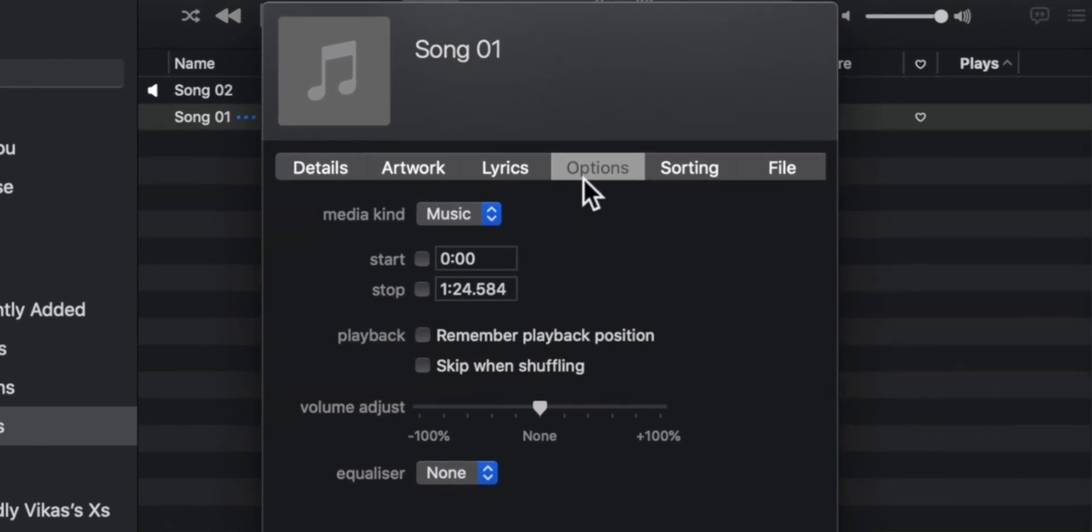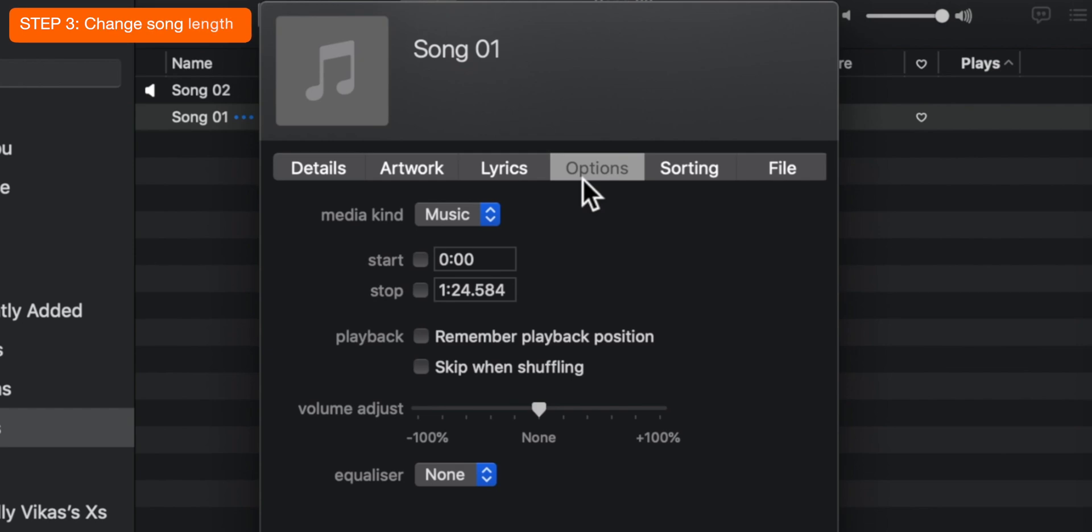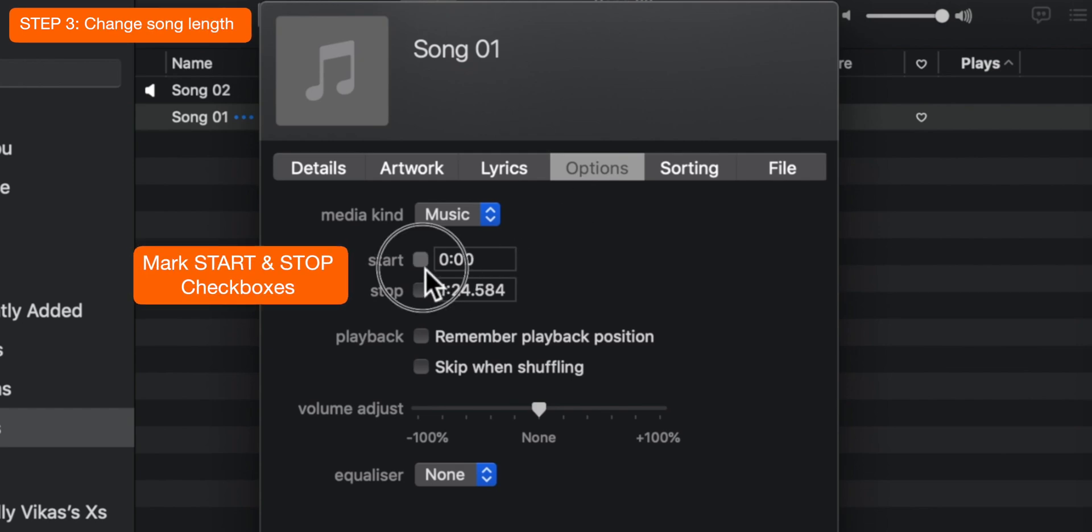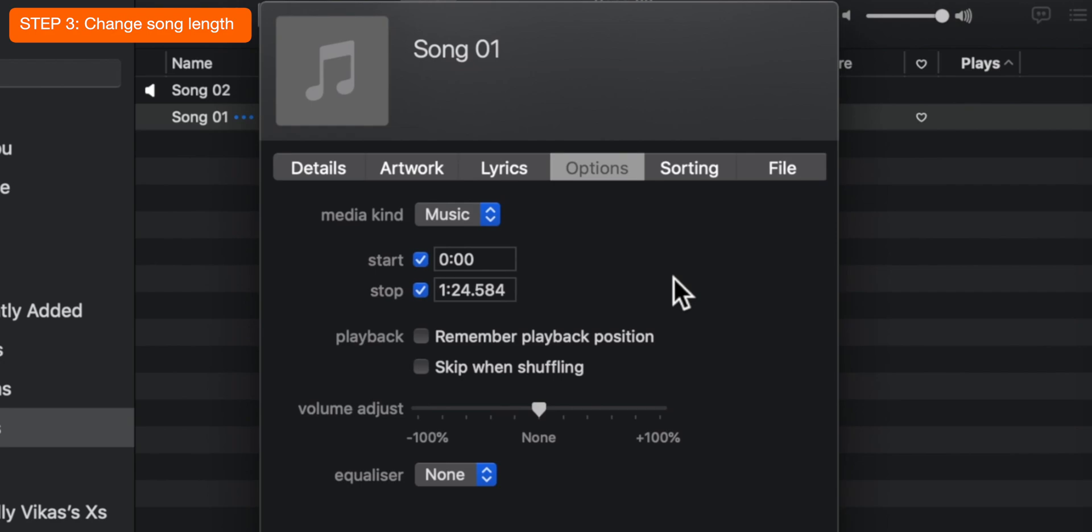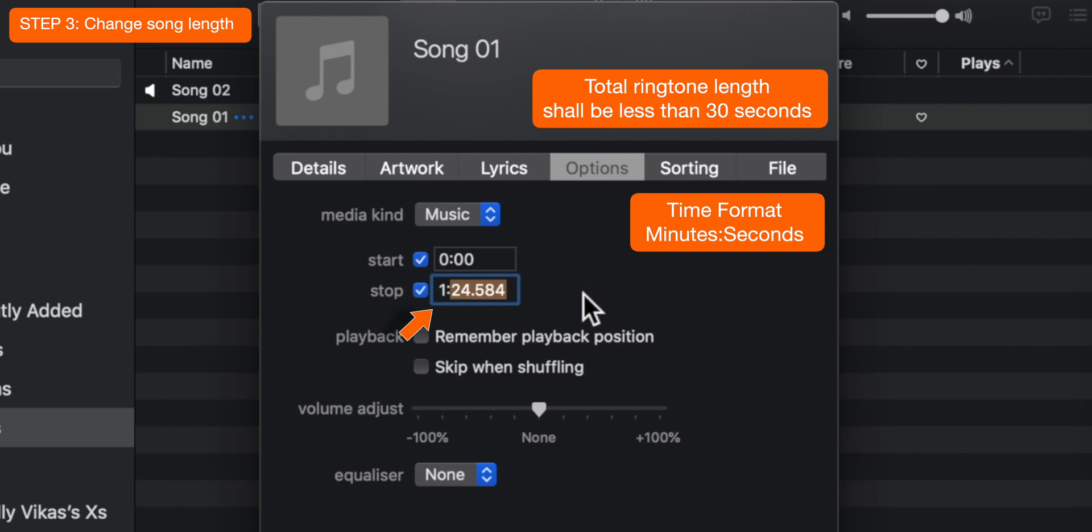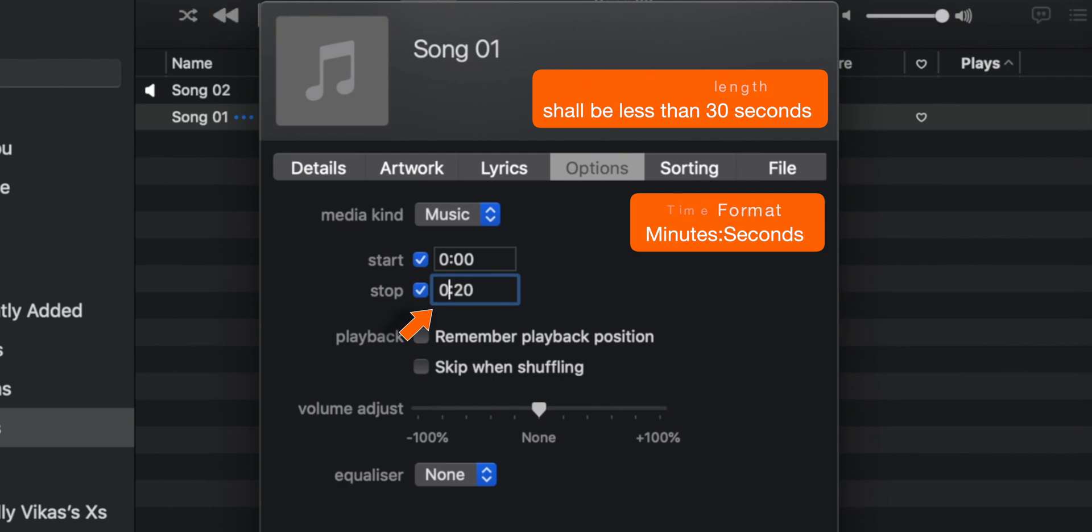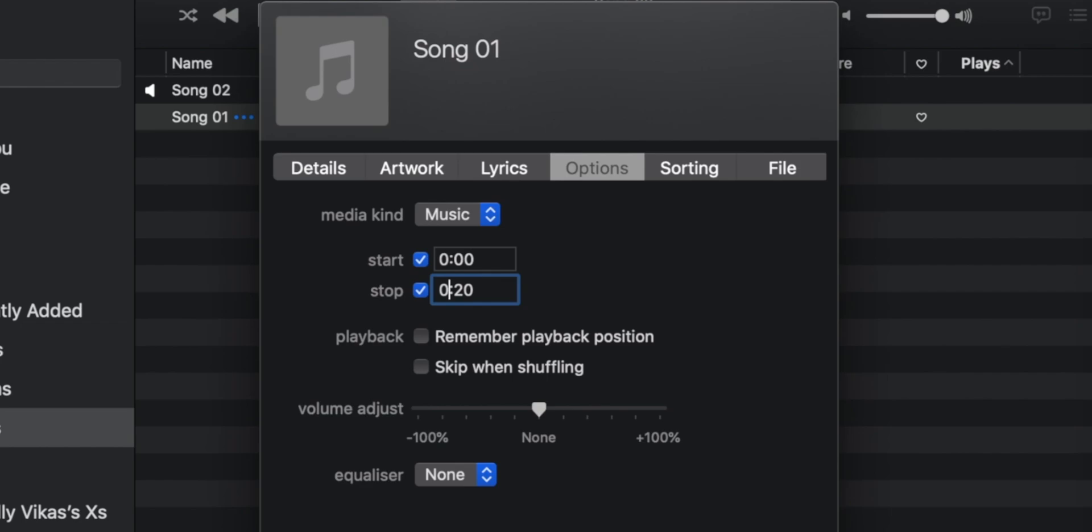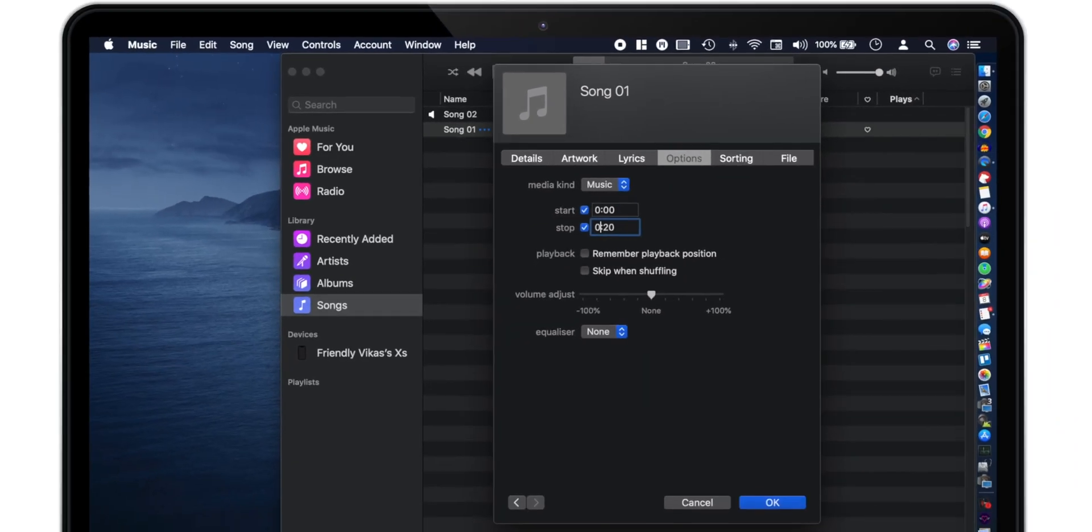And now you want to change the song length. Firstly, mark these checkboxes, start and stop time. Now choose the start and stop time such that your total ringtone length is less than 30 seconds. I'll keep it 20 seconds for the purpose of this video. Now hit OK.